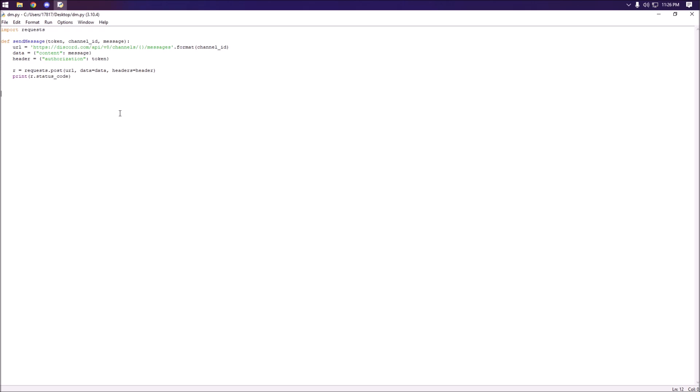In order to actually DM someone we have to create a DM channel and then send the message from that channel. So essentially what we're going to do here is create our DM channel, so we're going to create a function called create_dm_channel.